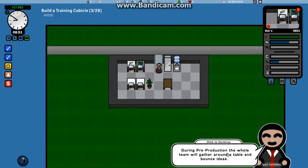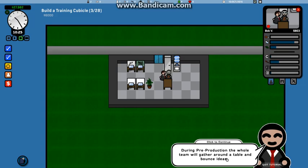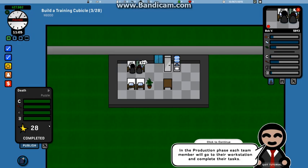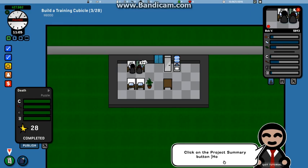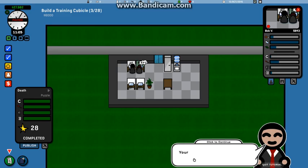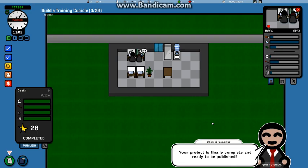During pre-production, the whole team will gather around the tables and bounce ideas. In production phase, each team member will have to do their... Click on the project summary queue button. Okay, that's what just popped up. Here you can see an overview of your projects.